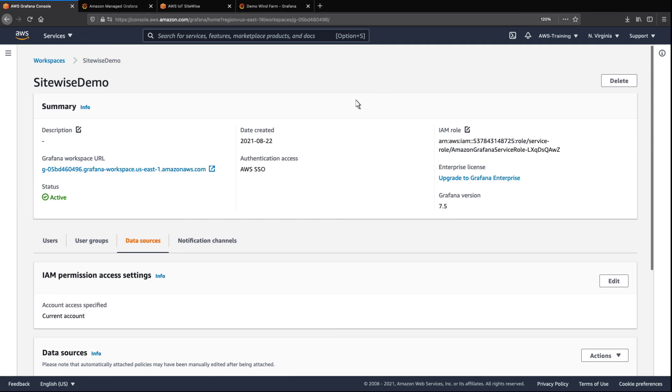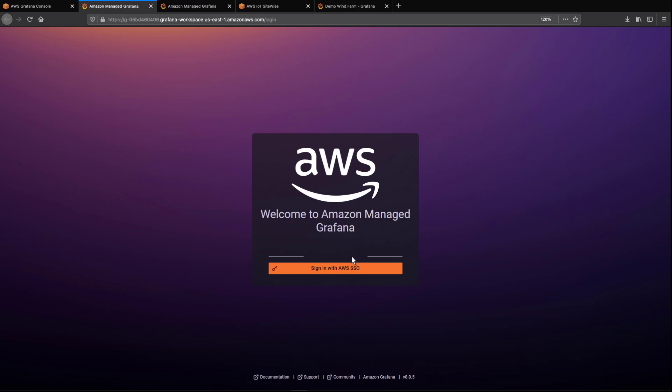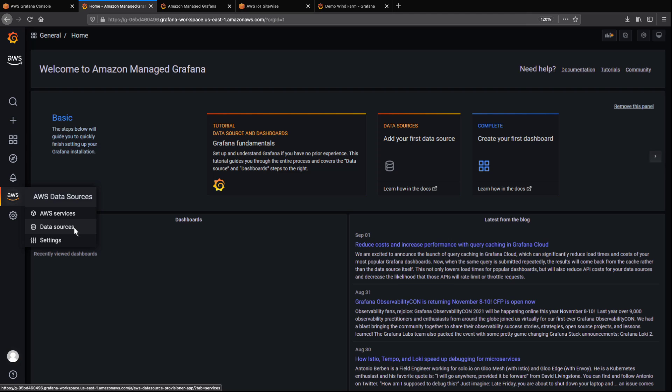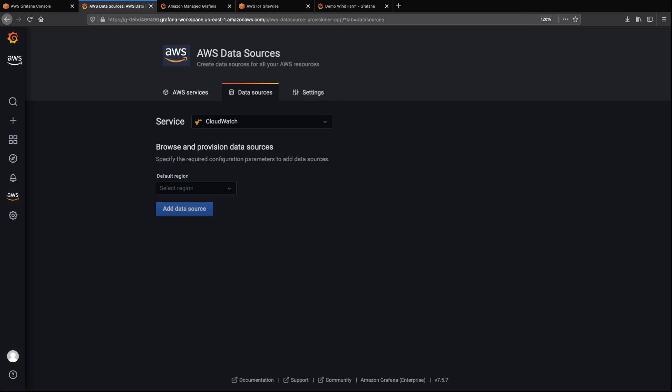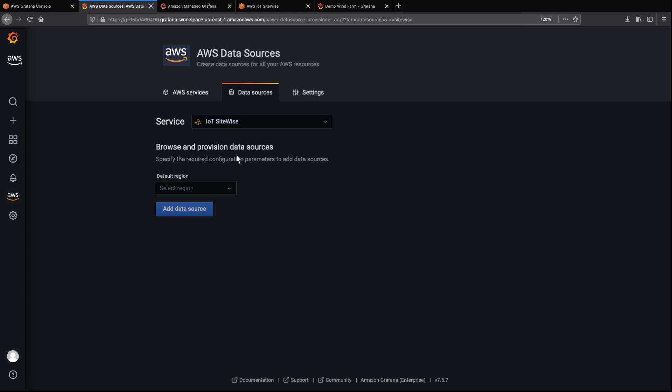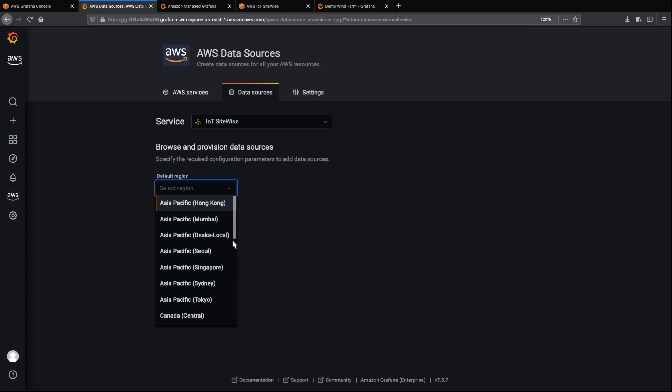Let's sign in to the Grafana workspace we just created. We'll use the admin user group's AWS SSO credentials. Amazon-managed Grafana auto-discovers the accounts and resources we have available for AWS data sources. We'll select AWS IoT SiteWise as the service and specify our region.